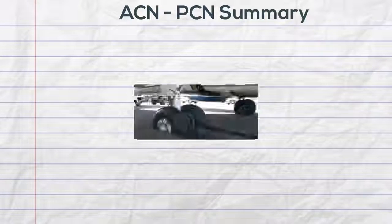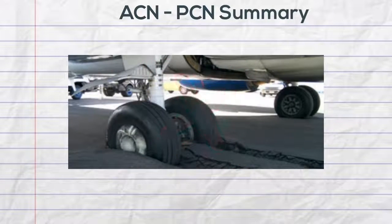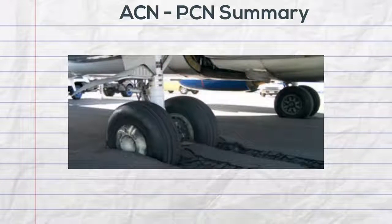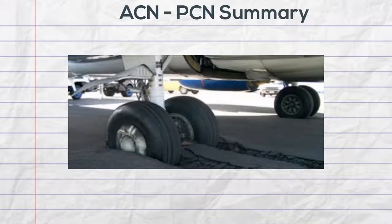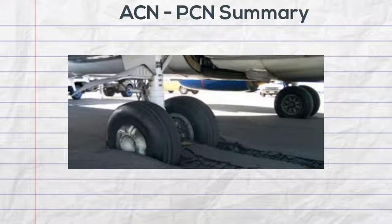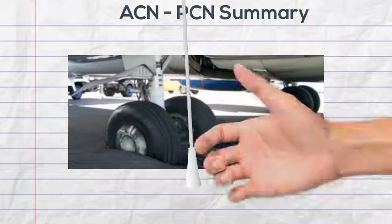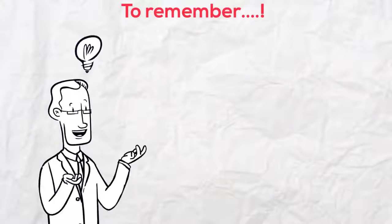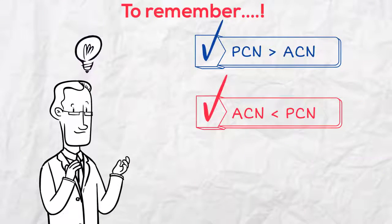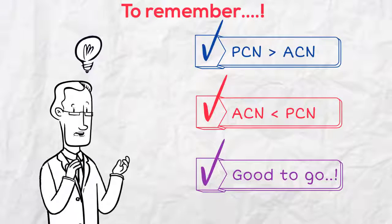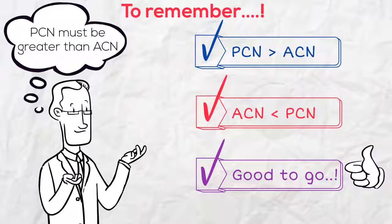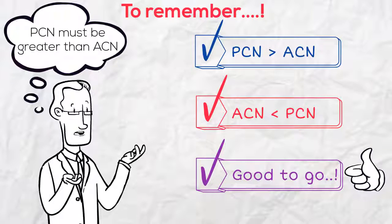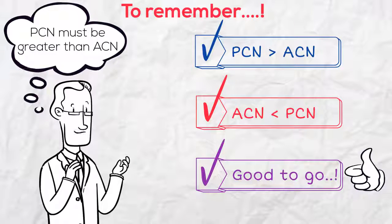The method shall ensure that runways, taxiways, and aprons are not subjected to excessive load. This shall prolong the usable life of the surfaces while promoting safe aircraft operations. If the pavement classification number exceeds the aircraft classification number, the aircraft can safely be operated on the aerodrome's surfaces.